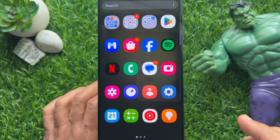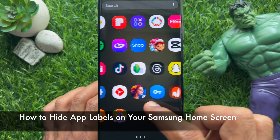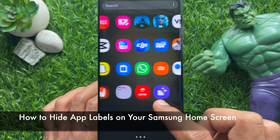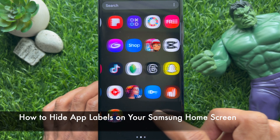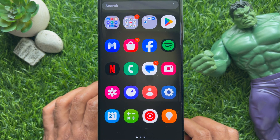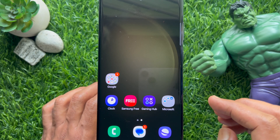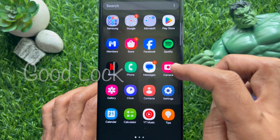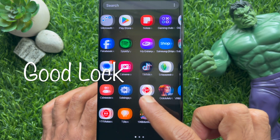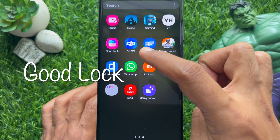Hello everyone, today I would like to show you all how to hide app labels on a Samsung home screen. First, open the Good Lock app on your Samsung Galaxy home screen.